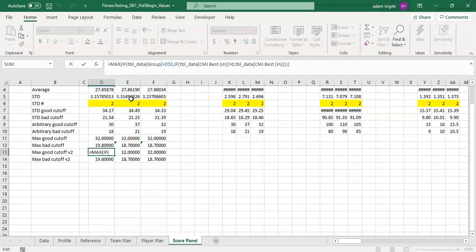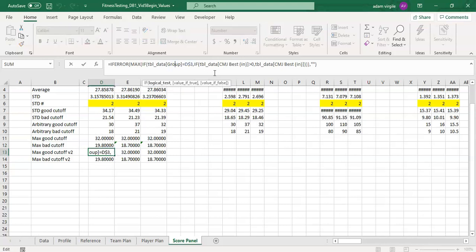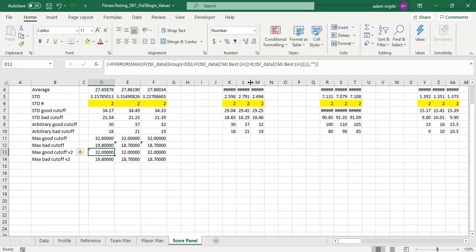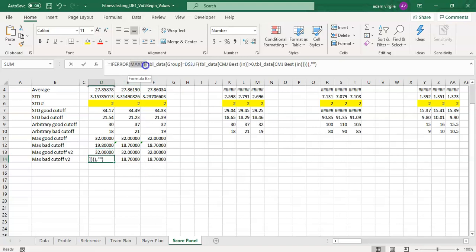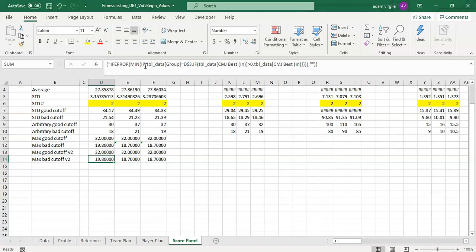I'll wrap it in IFERROR — if there's an error, make it blank. You may need to hold Ctrl+Shift+Enter or Command+Shift+Enter for this array formula to work, as there have been differences between PC types. I'll hold down Ctrl+Shift and click Enter, and when I do, you'll see the curly brackets on either side. I can then copy this formula, paste it down, change MAX to MIN, and hold Ctrl+Shift+Enter — and notice both values match what we had before.